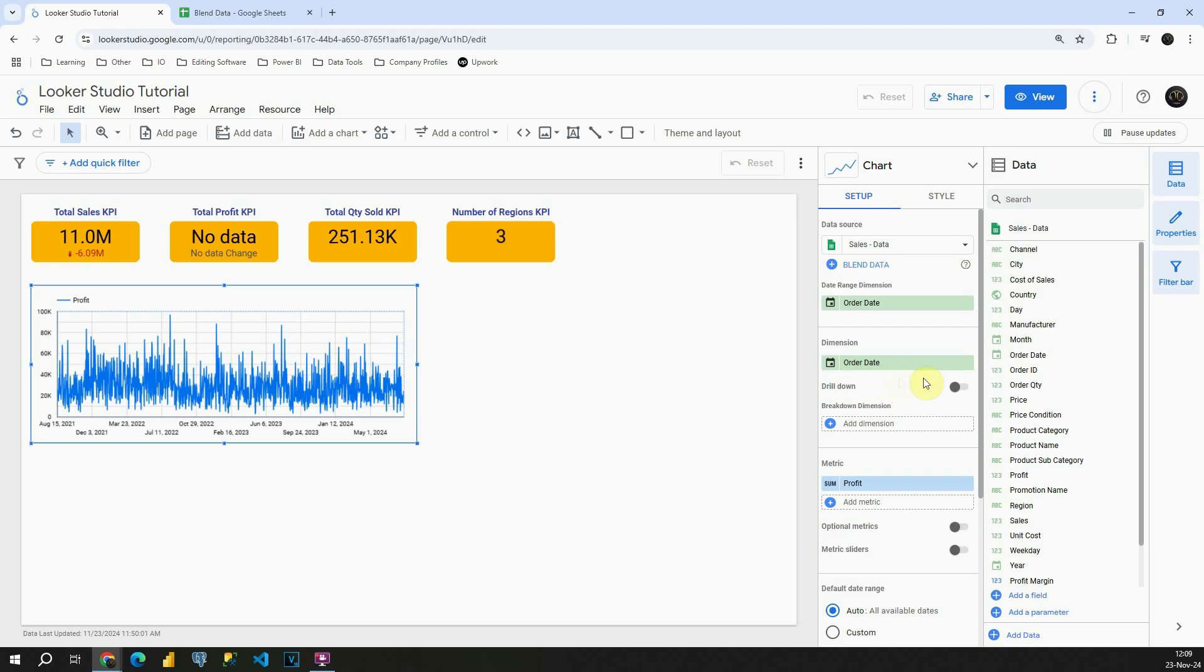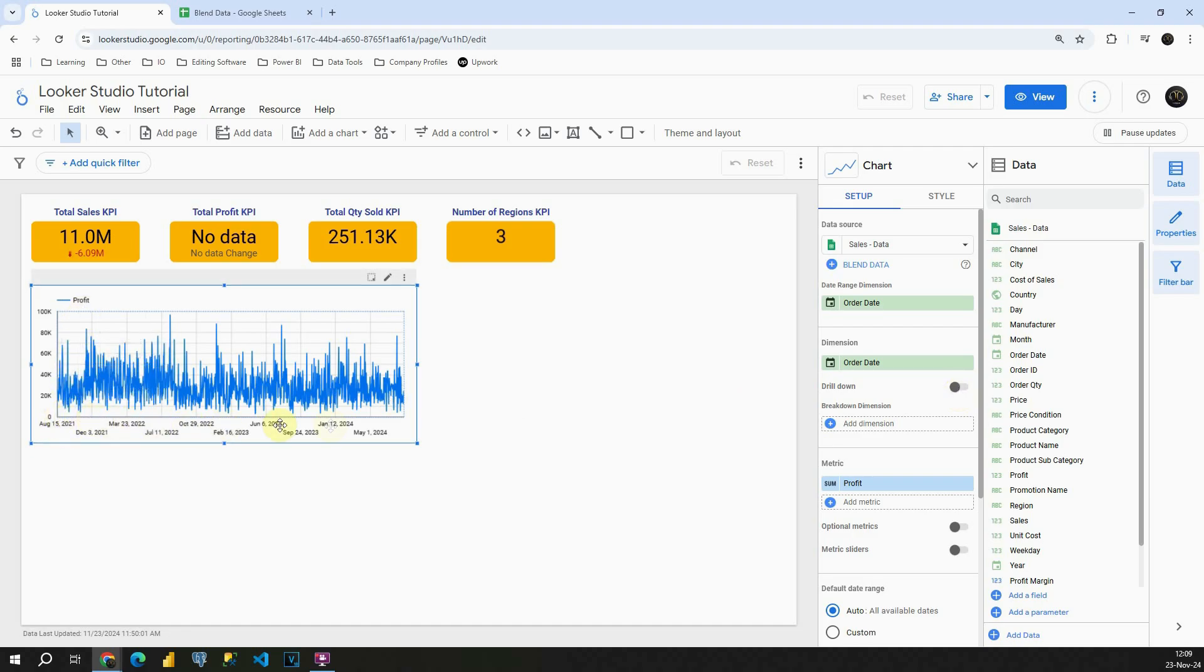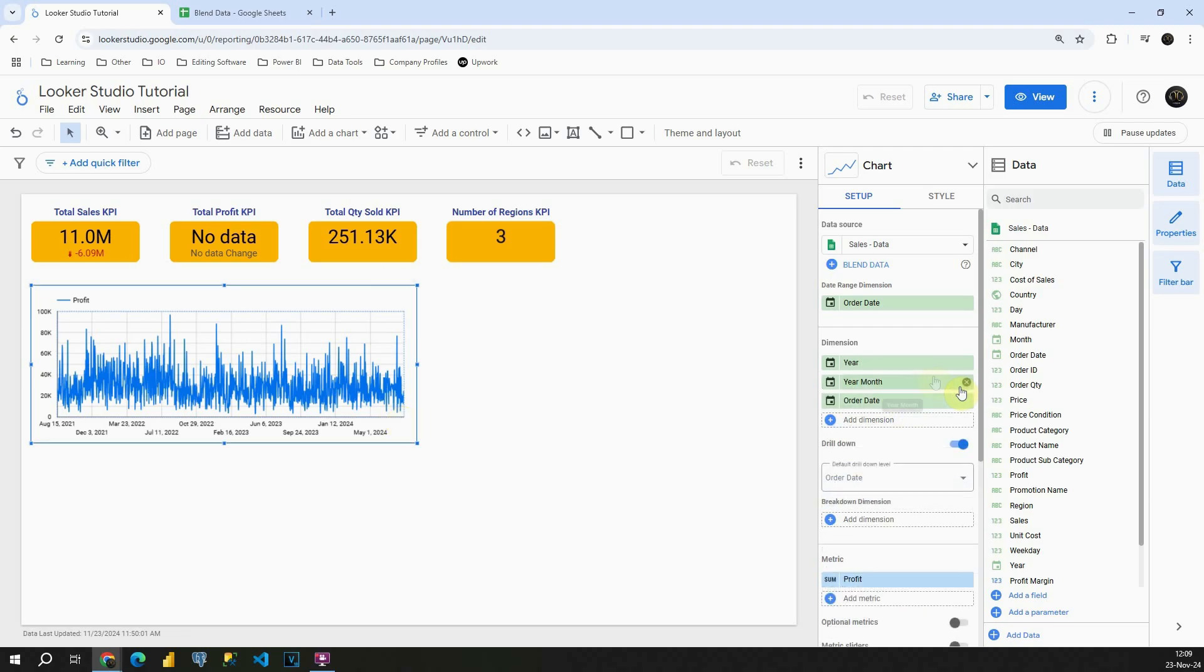As you can see, we have this drill down option. I'm gonna show you why is that so useful in this case. As you can notice, we are presenting Profit in this case for each day that we have in our data source. Now, instead of that, if I click here, we will be able to see this Year Month and Order Date column.